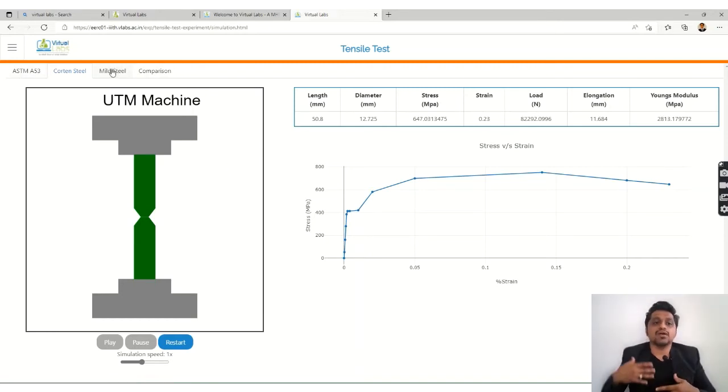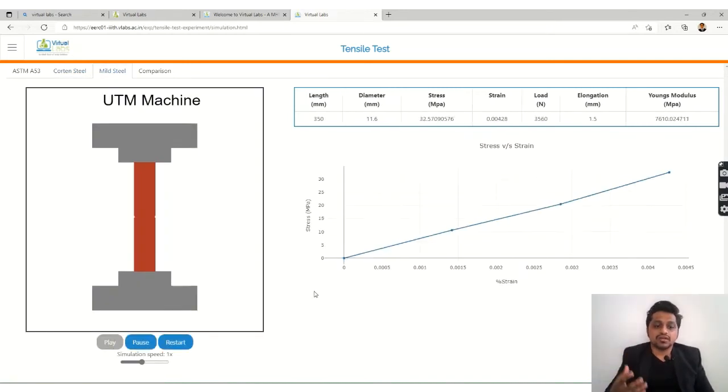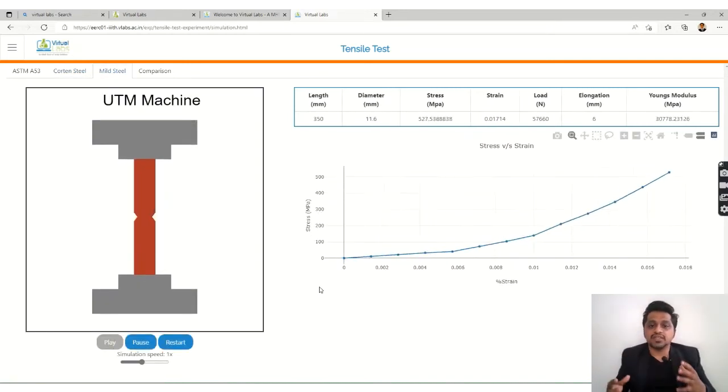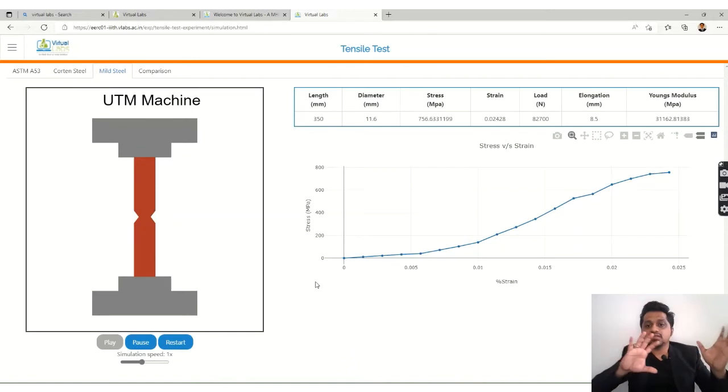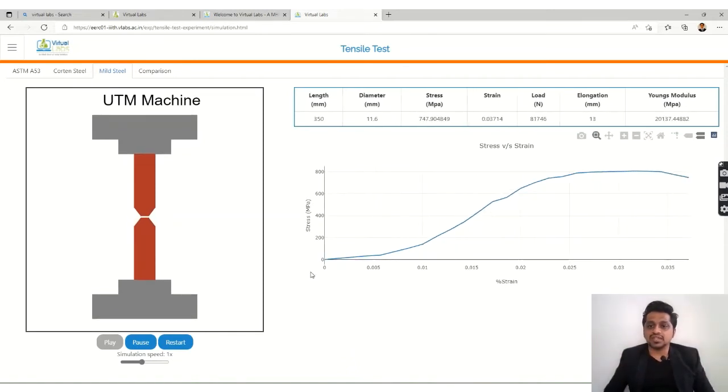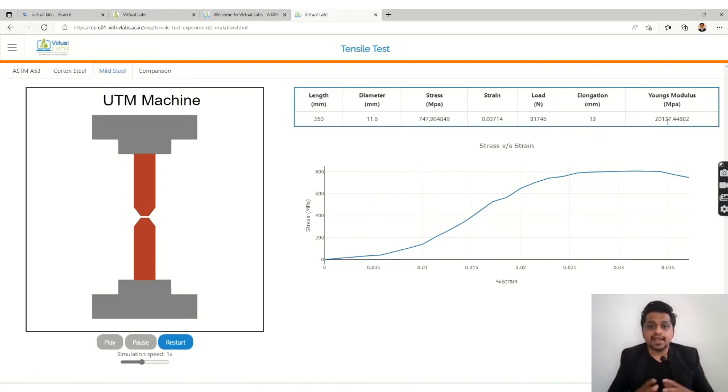Again, you can check with the mild steel. You can just play the simulation. The values, if you could see, are getting changed and ultimately at the end, you know, we will get the Young's modulus and all those things.